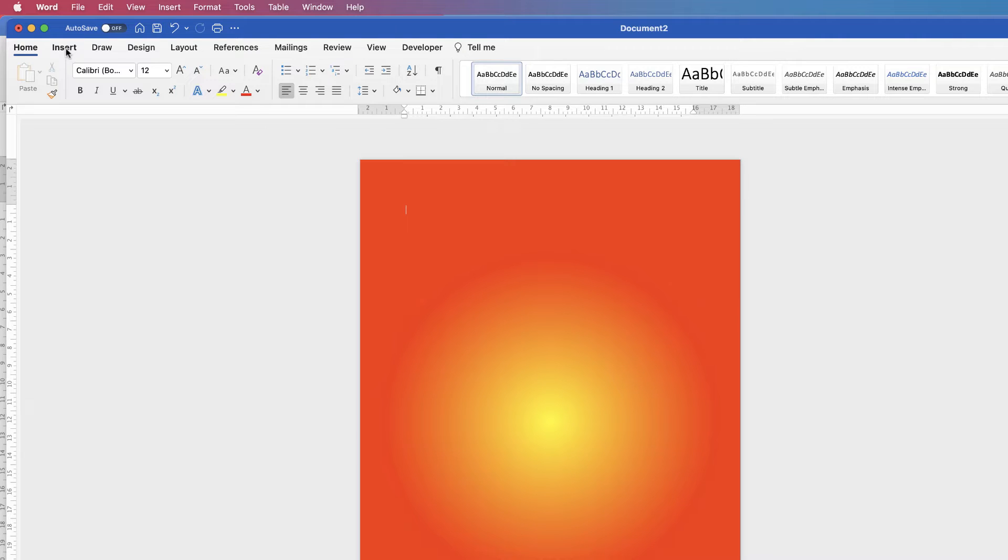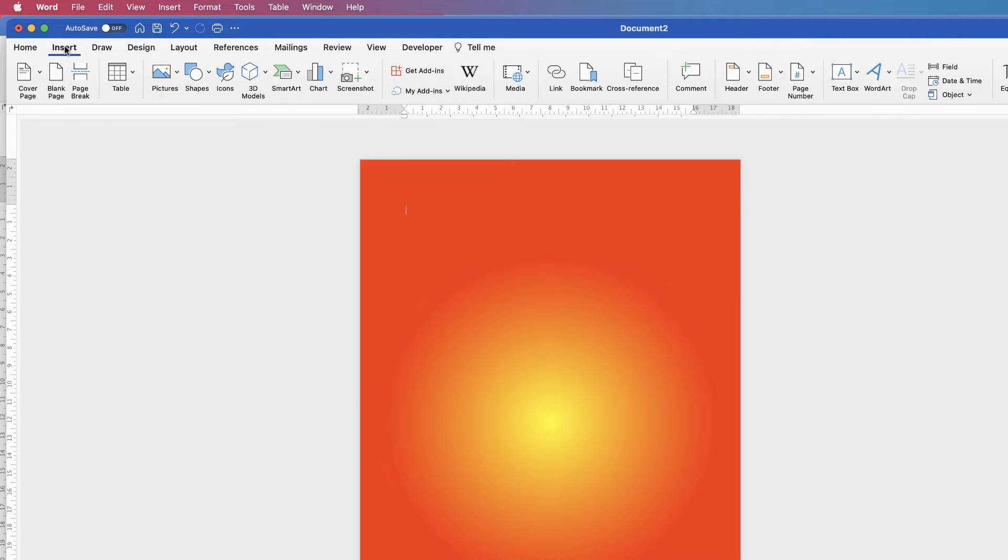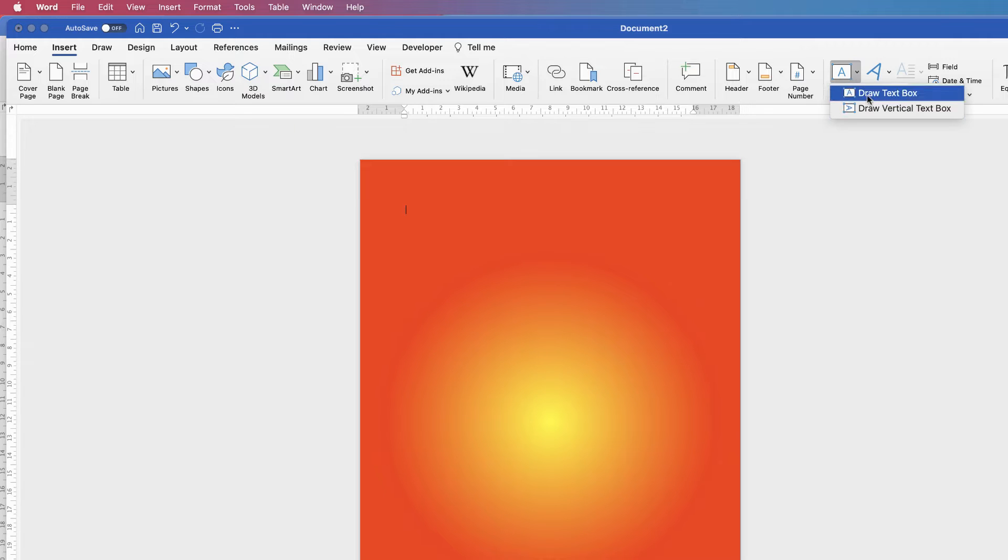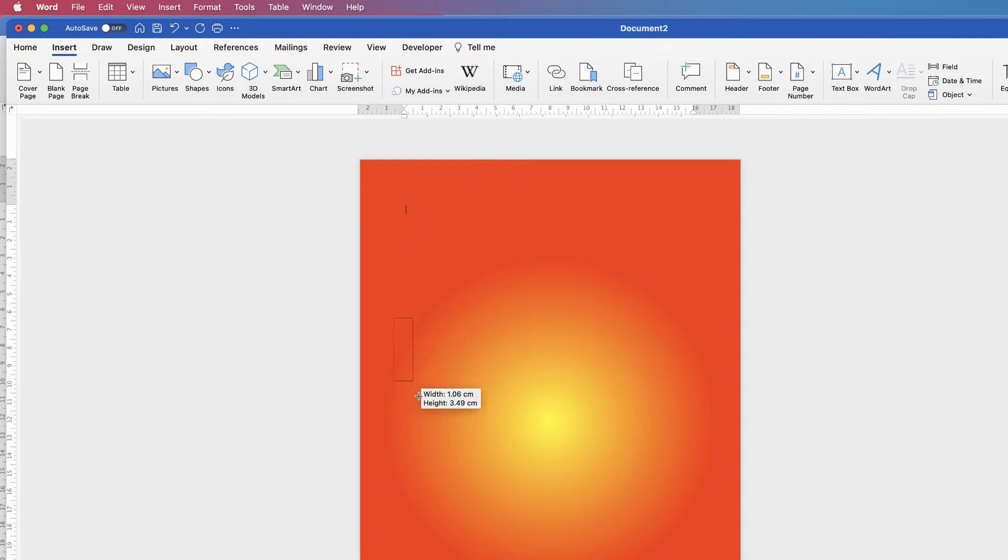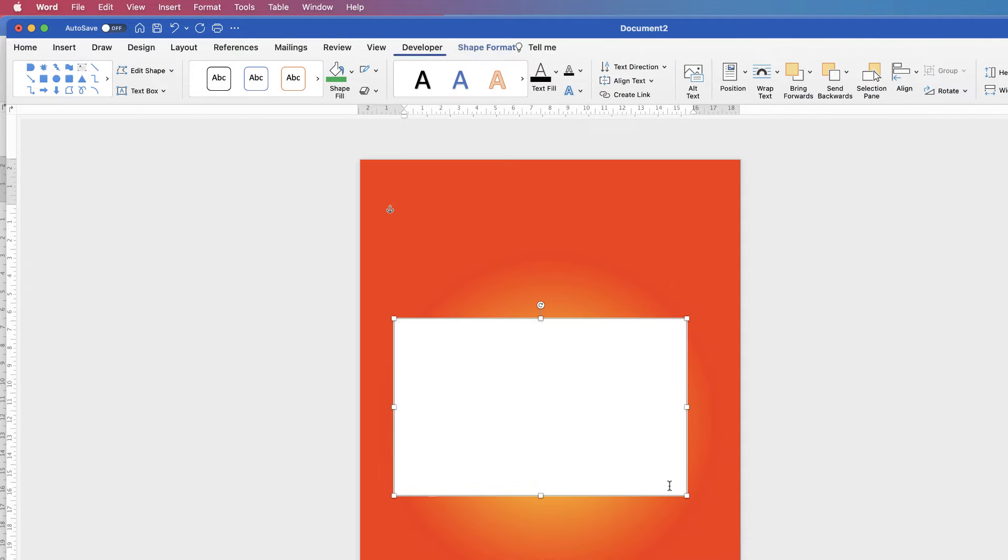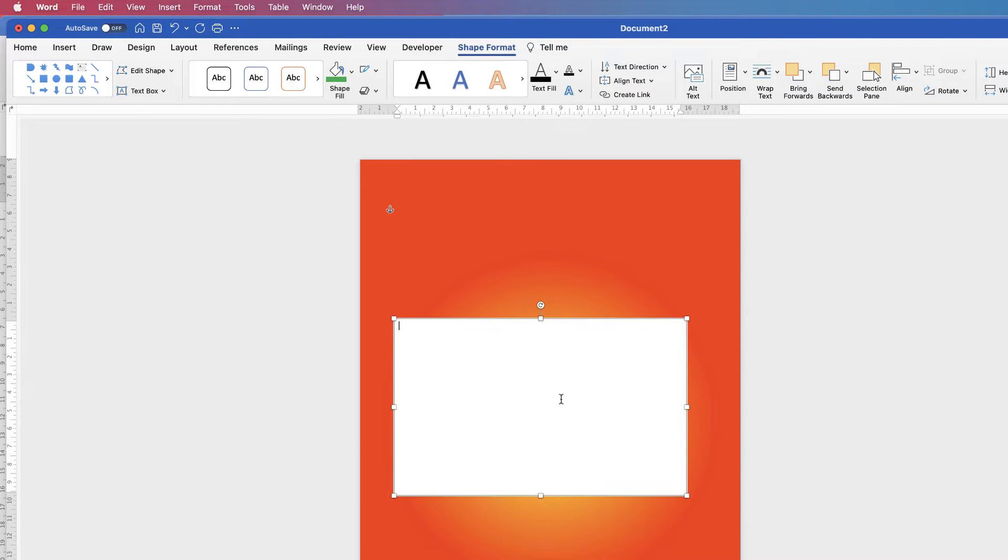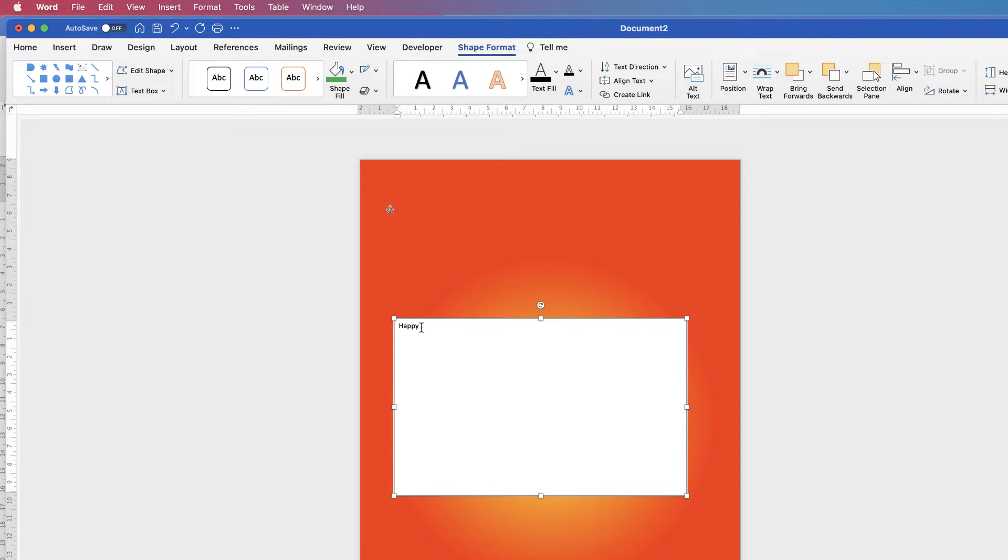So I'm going to go and insert a text box. So click Insert, Text Box, Draw Text Box, and then I'm just going to click and drag. It doesn't matter where. And then I'm going to type in Happy and then I'm going to select the word.